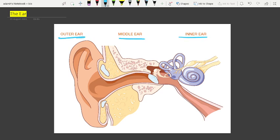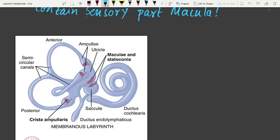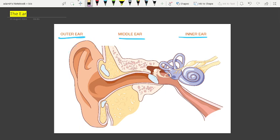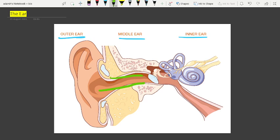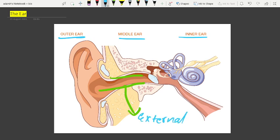The outer ear consists of the pinna and the external auditory meatus. The meatus means a small passage. The pinna collects vibrations from the air which produce sound.